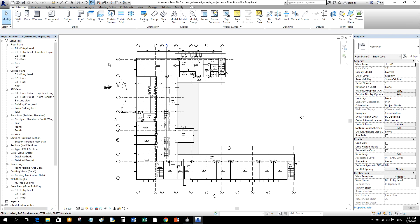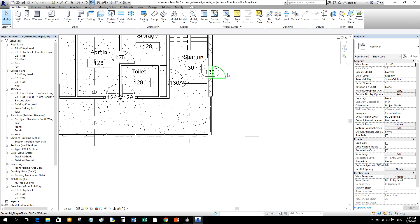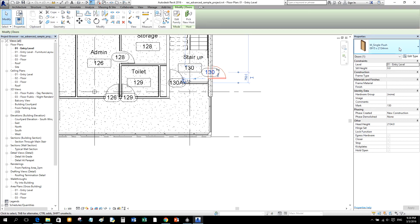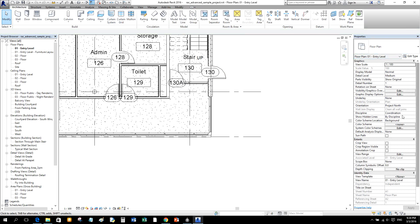Another important window is the Properties Palette — a modeless dialog where you can view and modify the parameters that define the properties of elements. If I zoom in using the middle mouse button (just like in AutoCAD) and select an element, the Properties Palette will tell me what that element is and allow me to modify it.